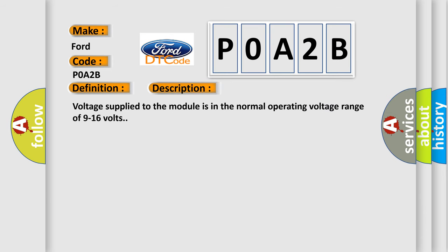Voltage supplied to the module is in the normal operating voltage range of 9 to 16 volts. This diagnostic error occurs most often in these cases.